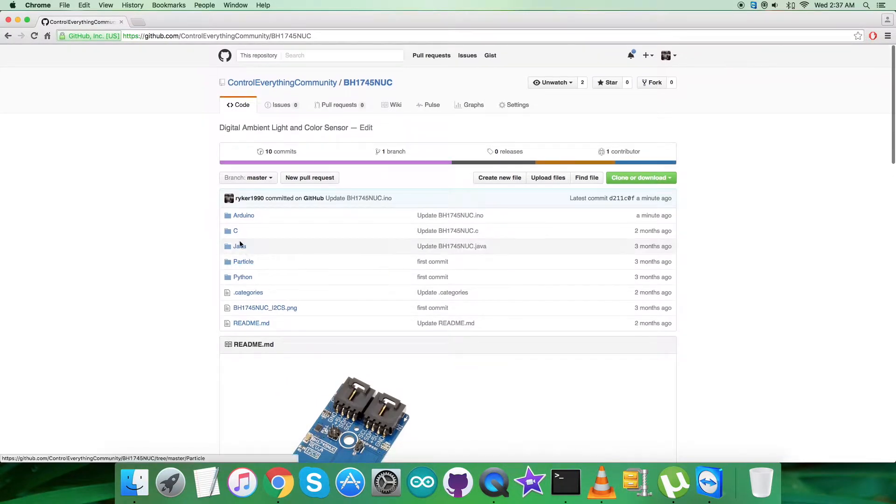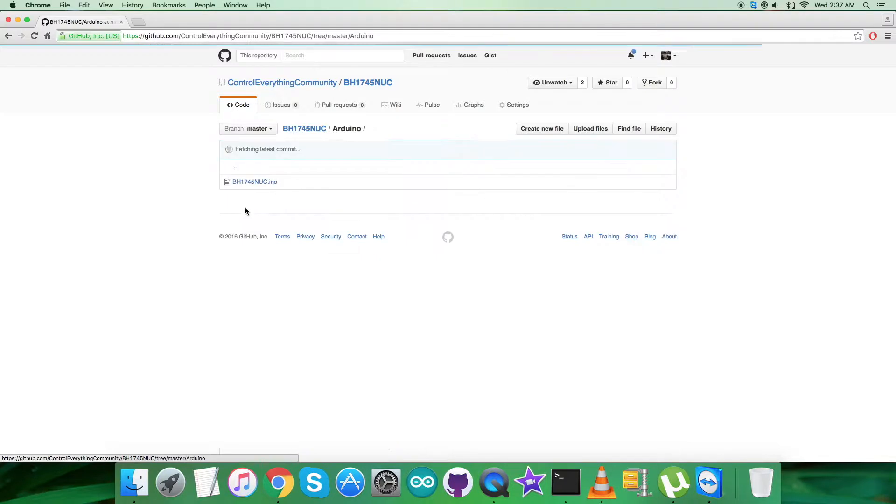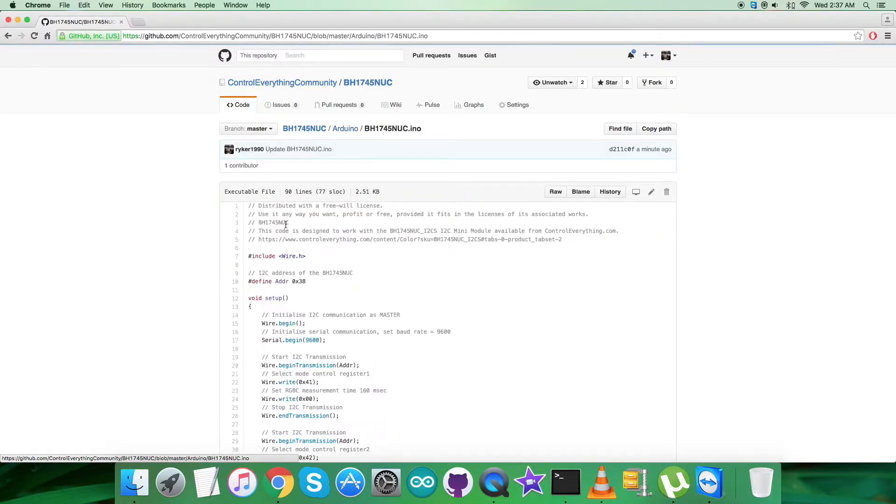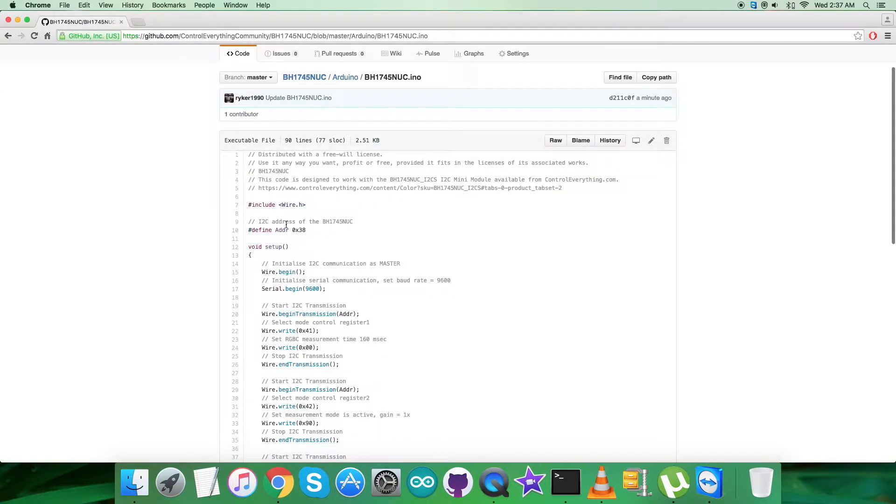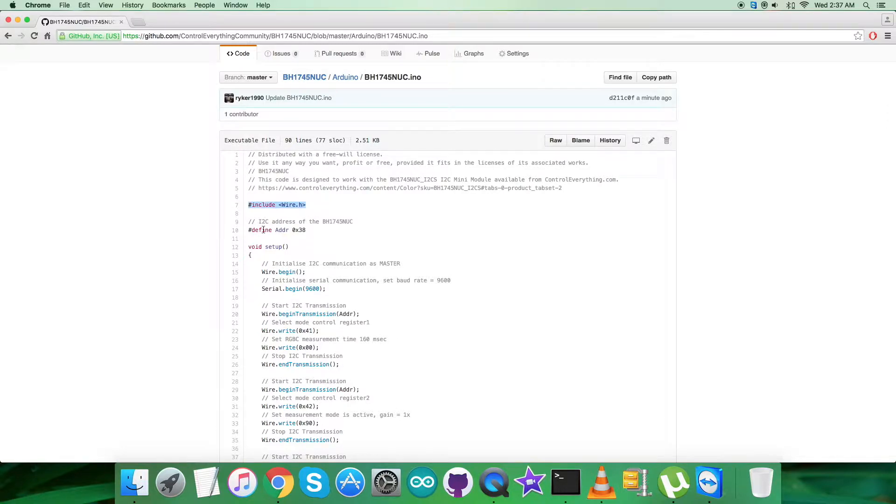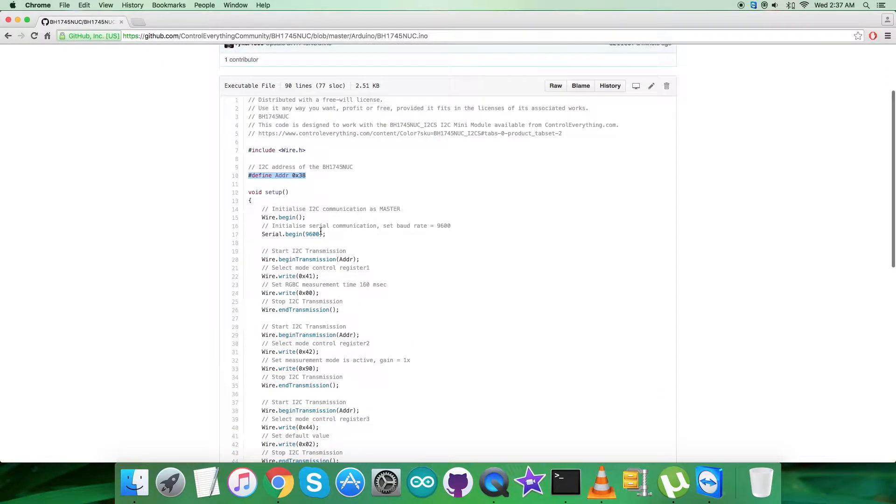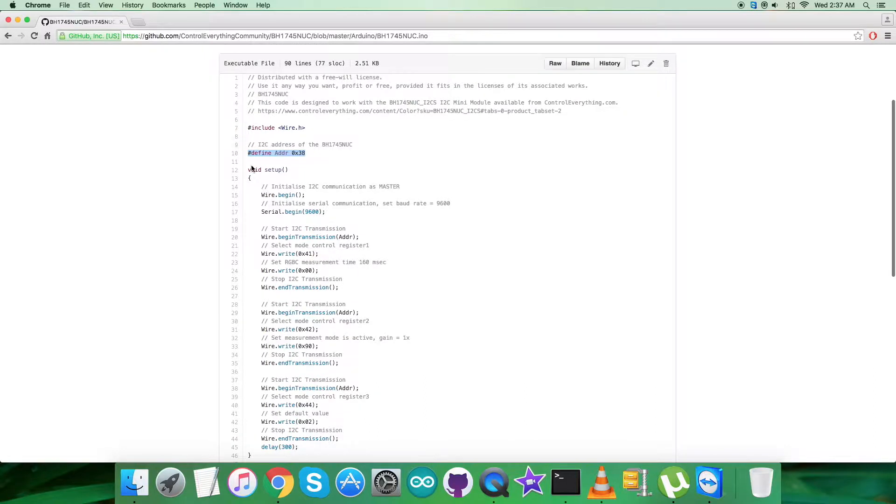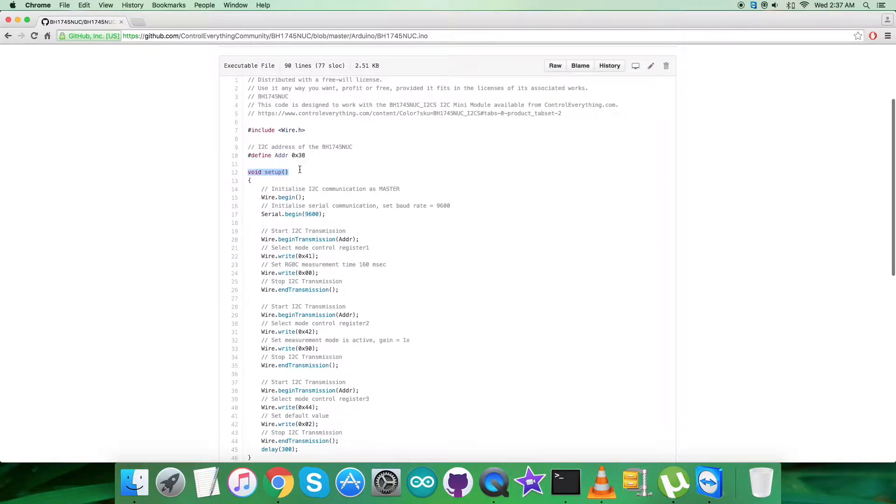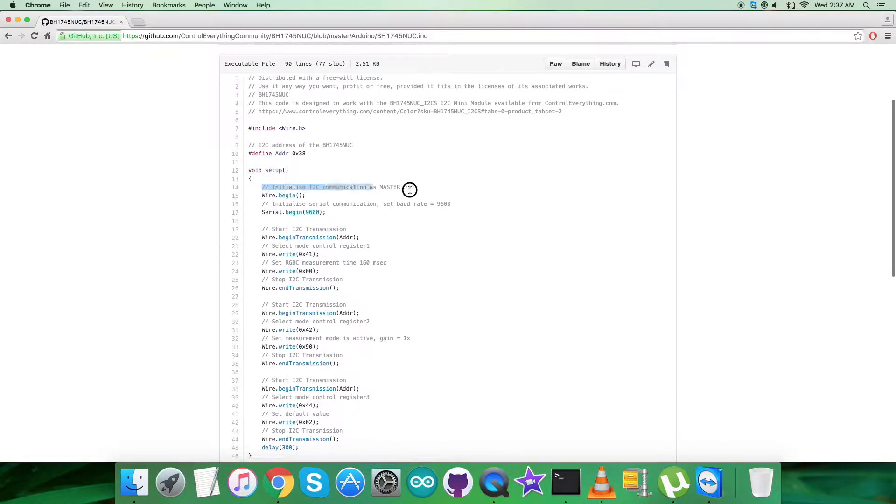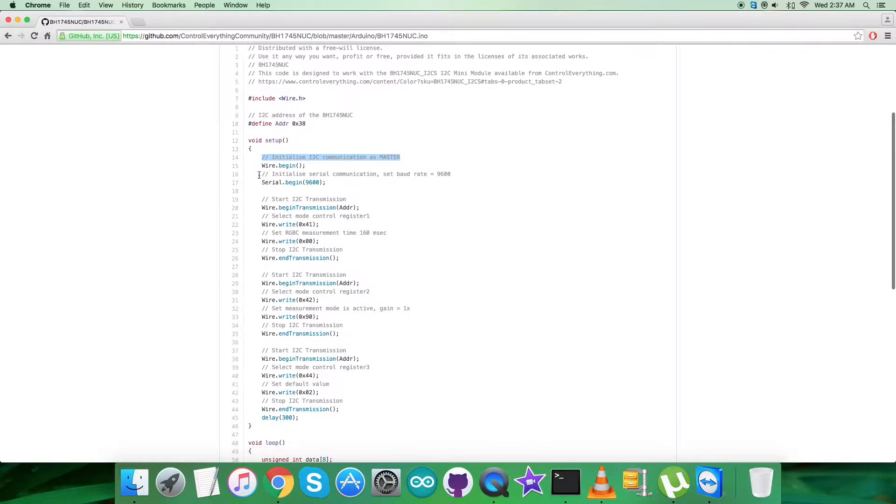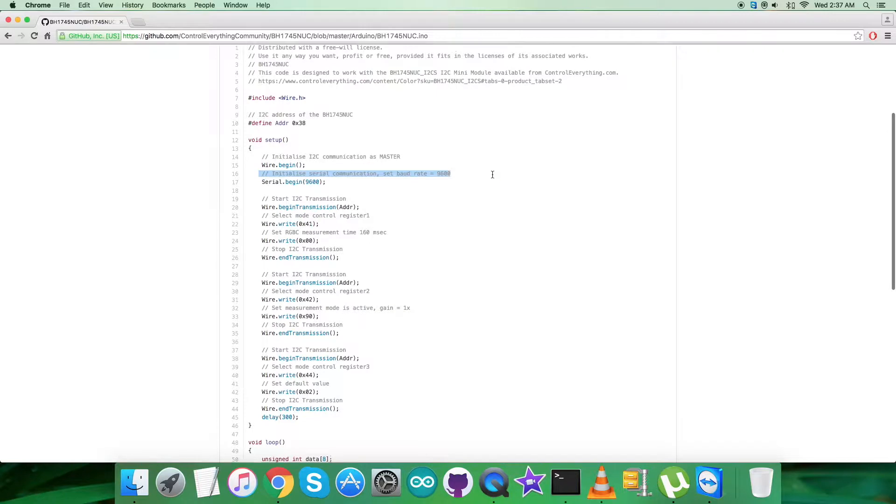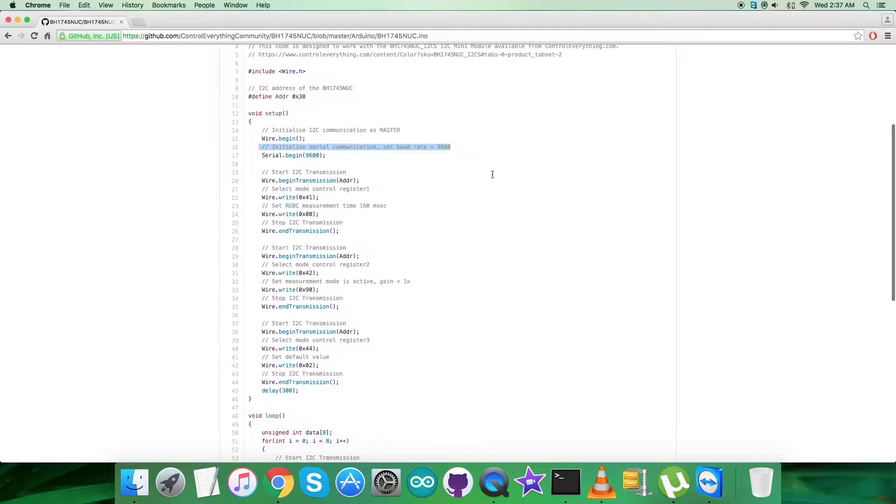Let's get back to the code. It's a .ino extension file. As you can see, we have included the wire.h library and defined the address of the sensor as 0x38. In the void setup function, we initialized I2C communication as master and serial communication with baud rate 9600.